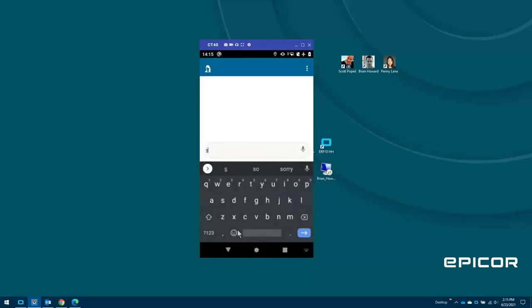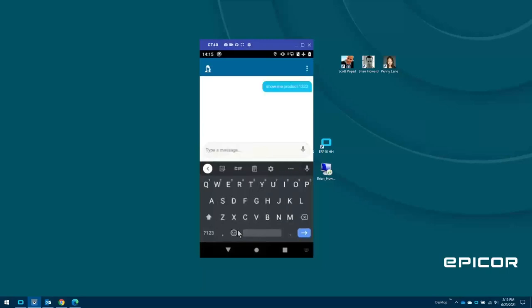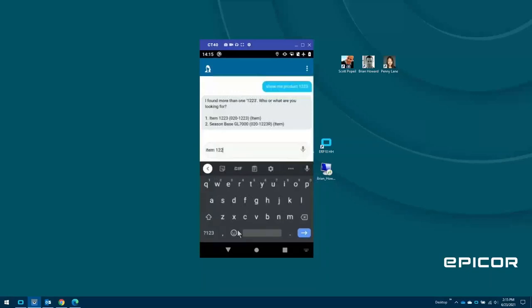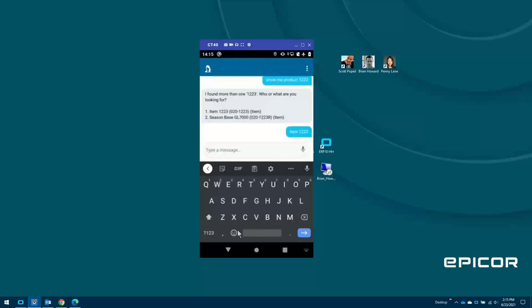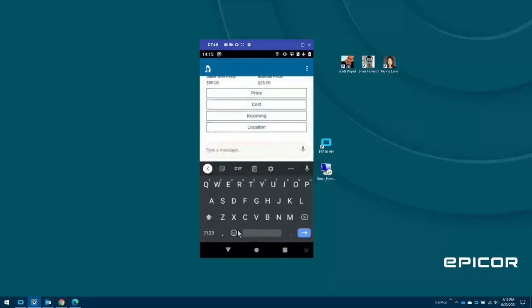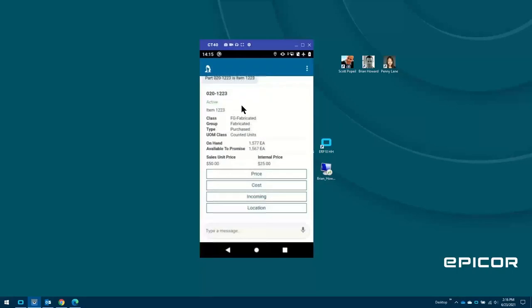We also want to become your technology partner where I can go in here and say, show me a product 1223, for example. And this is Eva — Epicor Virtual Agent. Epicor Virtual Agent is really a tool where it will take away the mundane tasks that you do day to day, and it will actually start to allow you to ask the system questions. So it's saying I found an item 1223 — not a product 1223, I'm used to jumping between different databases where we call things different things. And then what Eva will do is she'll actually answer me back and give me information on that particular item.